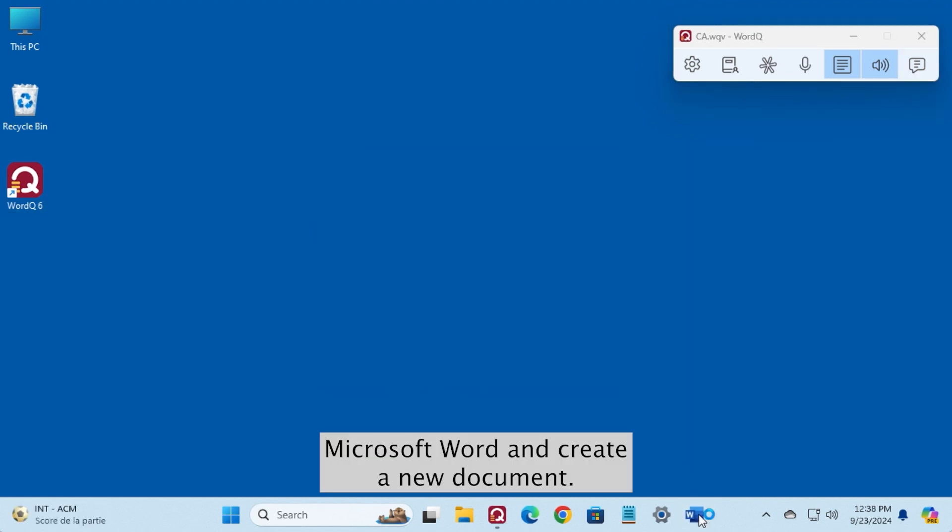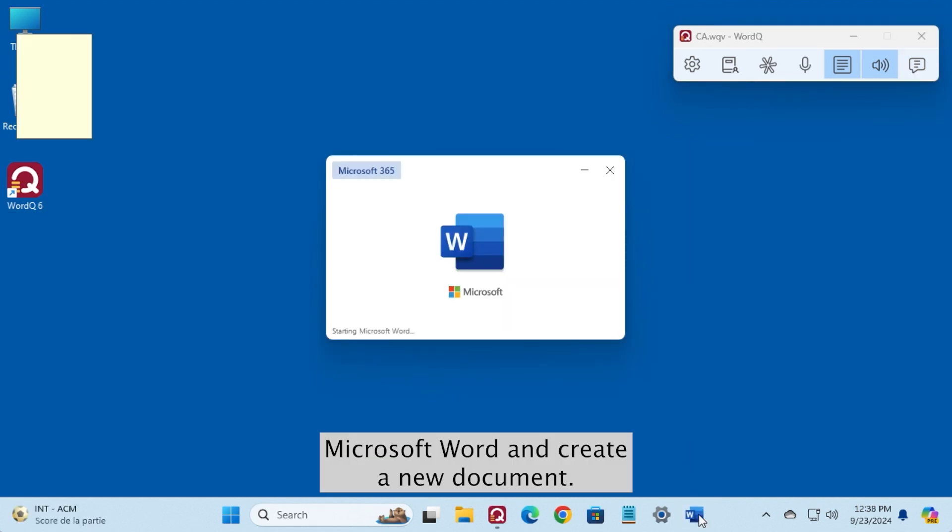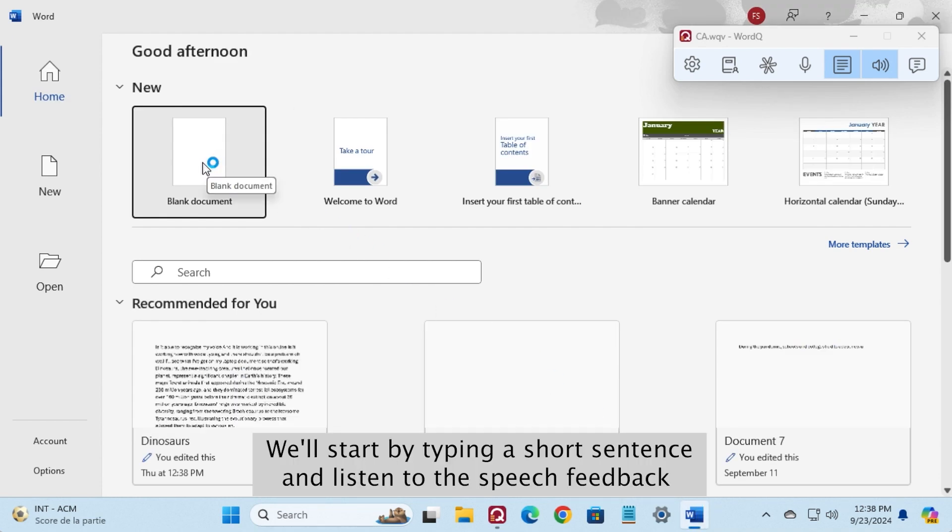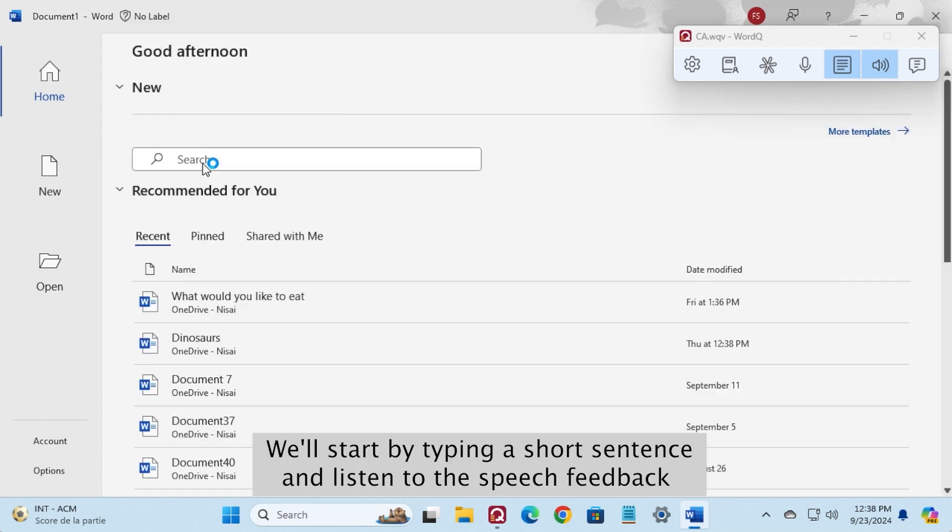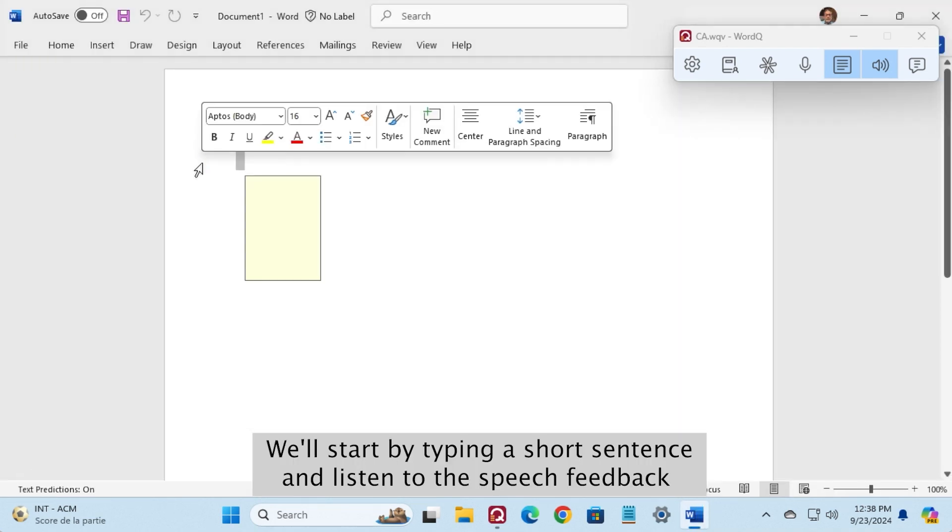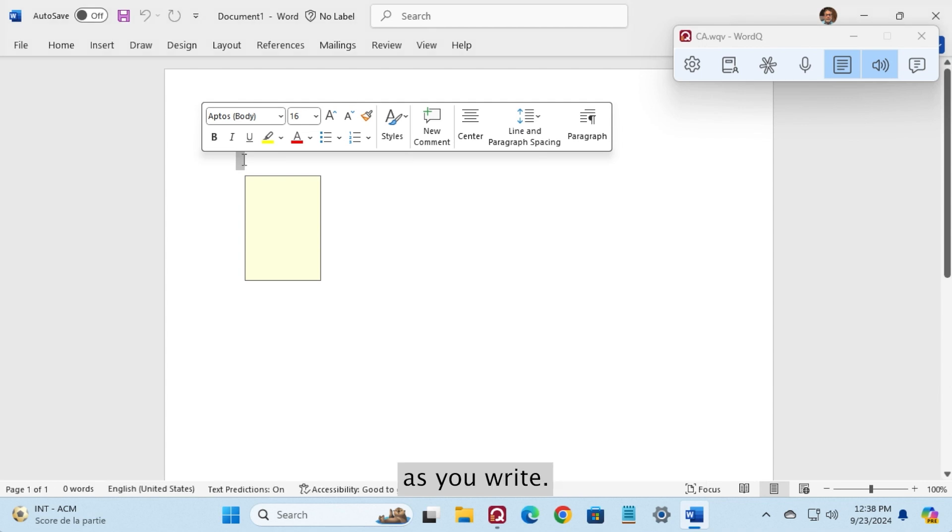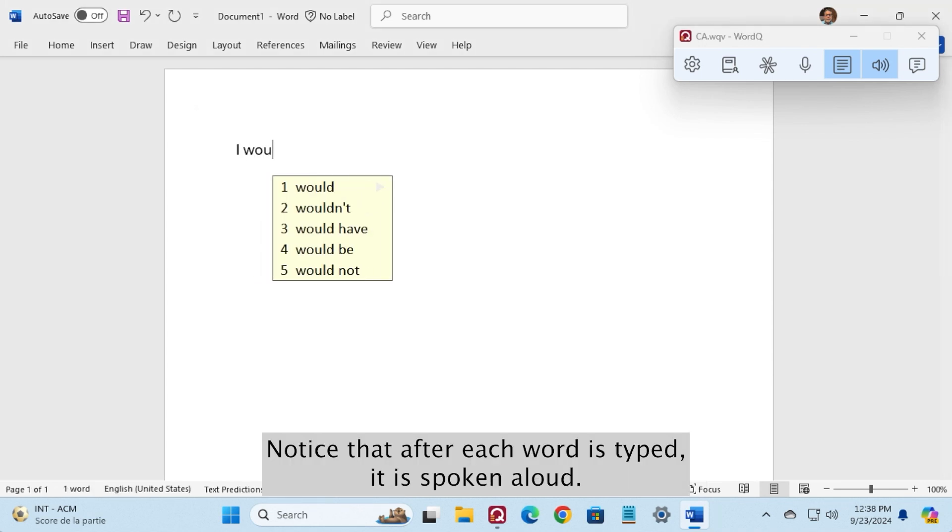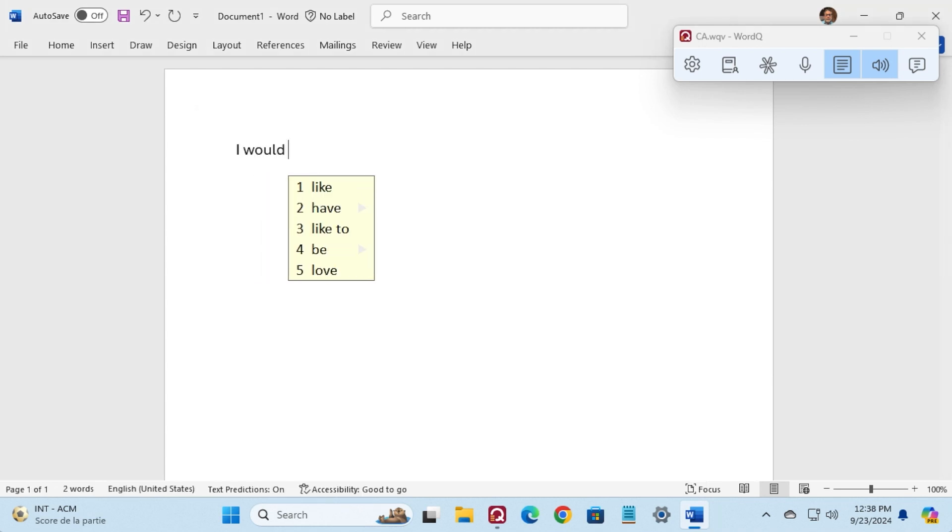Now, let's open Microsoft Word and create a new document. We'll start by typing a short sentence and listen to the speech feedback as you write. Notice that after each word is typed, it is spoken aloud.